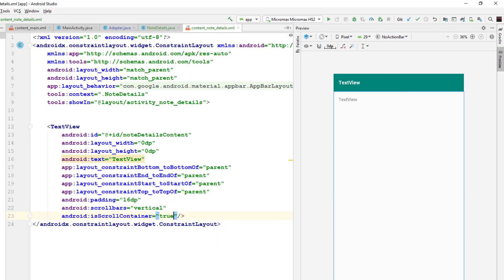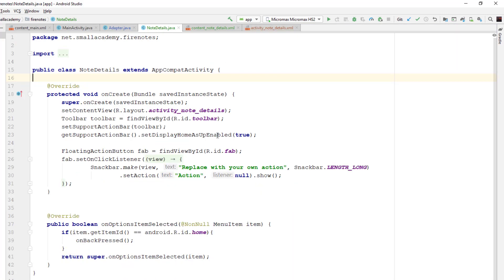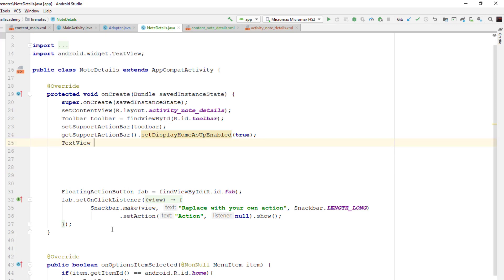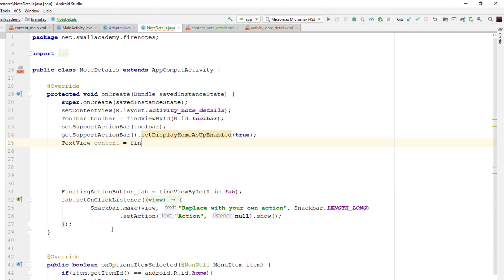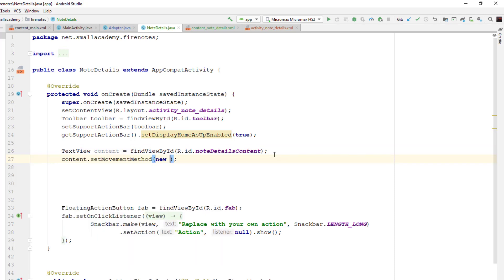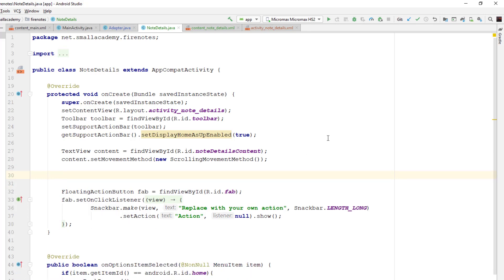In NoteDetails.java I'm going to create variables for the title and content TextViews. Just after setDisplayHomeAsUpEnabled, I'll create a TextView variable named 'content', find it by ID 'note_details_content', and then call content.setMovementMethod(new ScrollingMovementMethod()) so that we can scroll through all the text in the note.